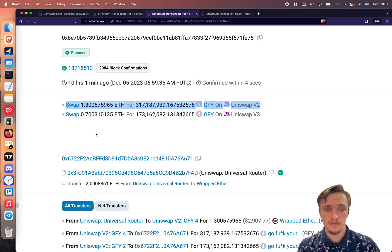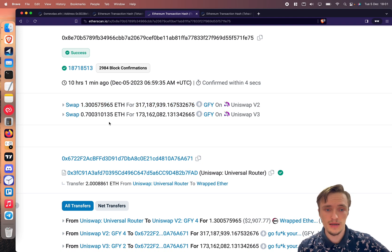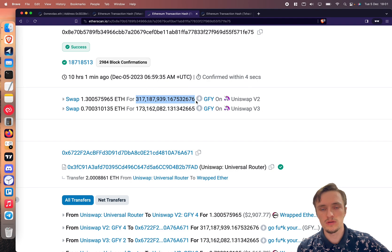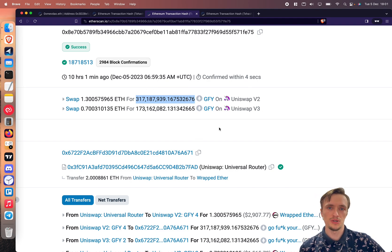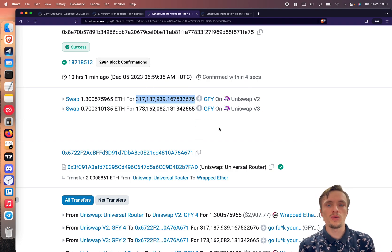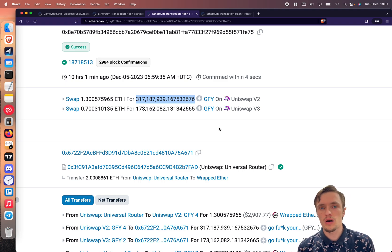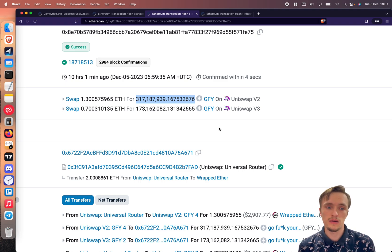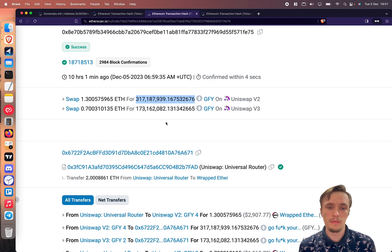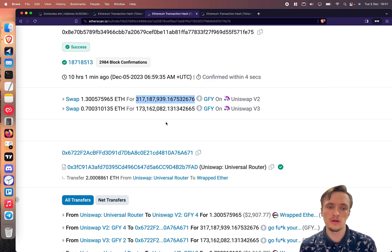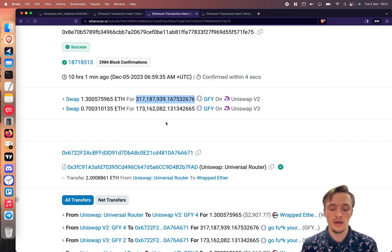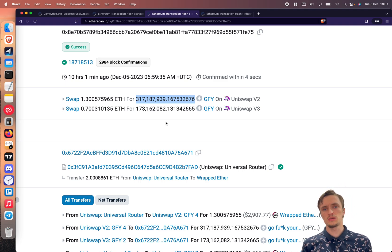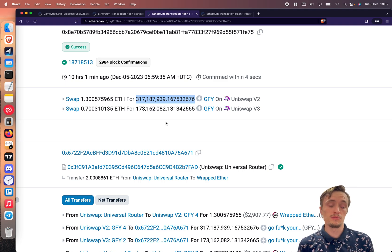And it calculated the minimum amount out, the victim is wanting to get, the slippage. So if I swap one ether I should get like 300,000 tokens but I want to accept 200,000 or so. That's the slippage, the minimum you're willing to accept. The reason there is a slippage is